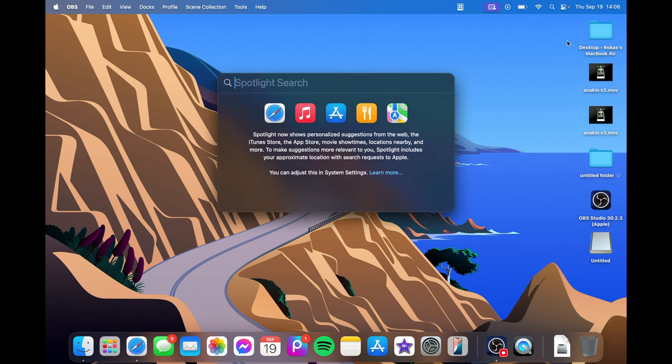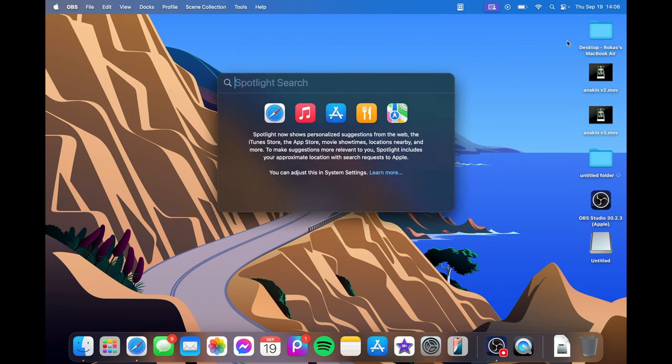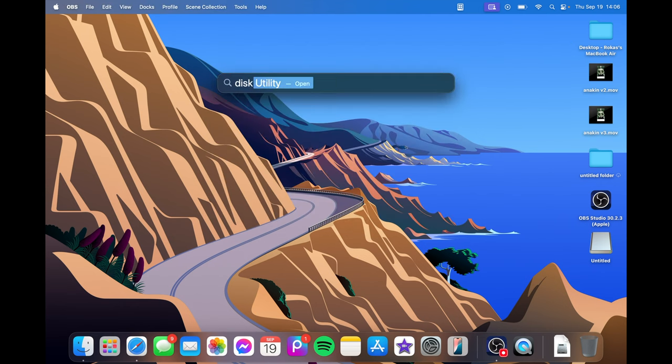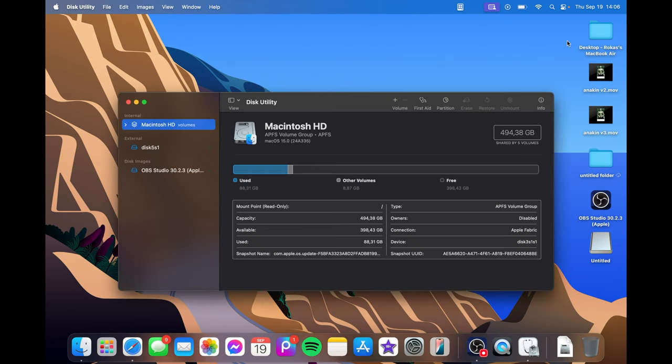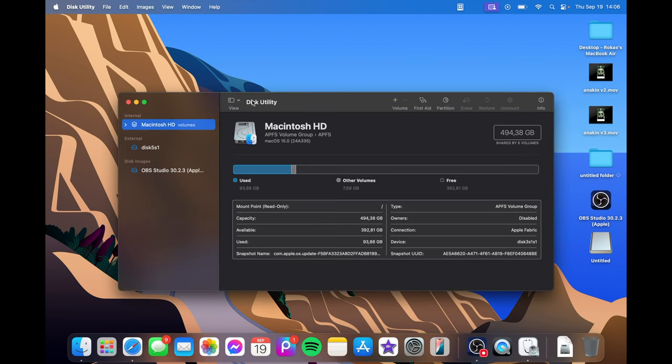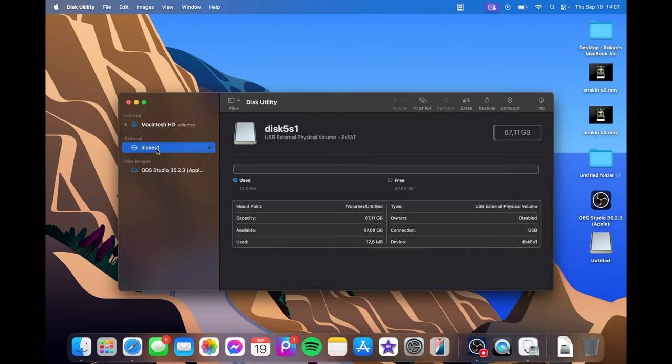You're going to search for Disk Utility. I'm going to open that and here you can see your SD card which is right here.